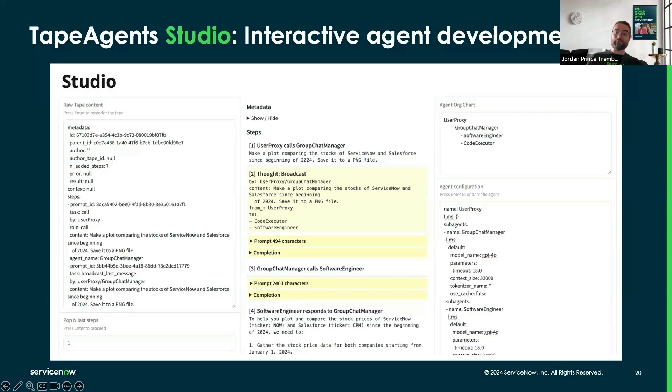Well, with TapeAgent, you can rewind, update, resume, and replay your agent.